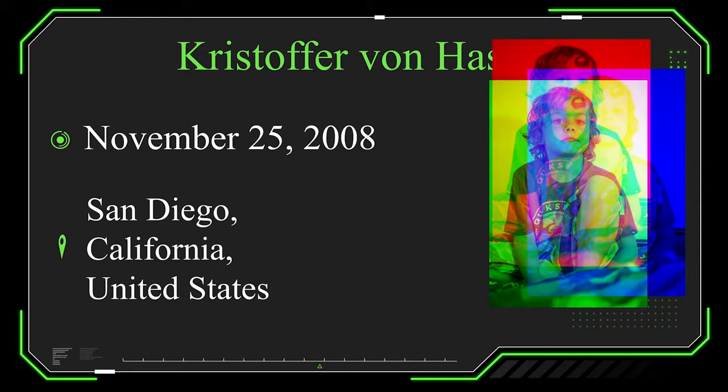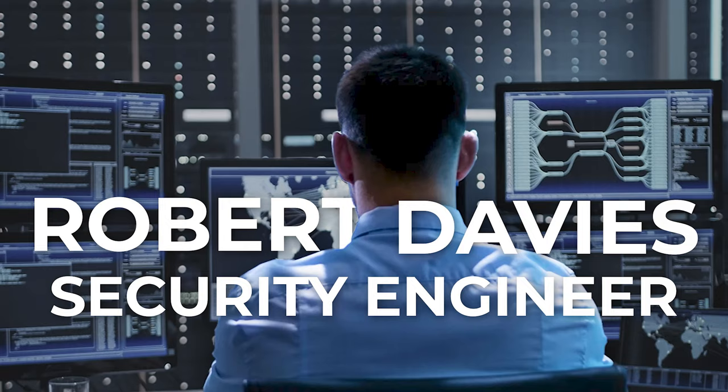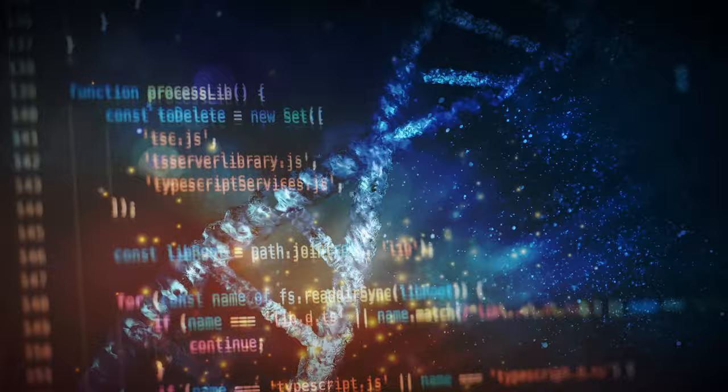Christopher von Hassel was born on November 25, 2008 in San Diego, California, United States. Born to parents who worked in the tech industry, Christopher was surrounded by computers and gadgets from the very beginning. His father, Robert Davies, worked as a security engineer and little by little, whether by genes or by sheer interest, Christopher began to develop the same passions as his dad.